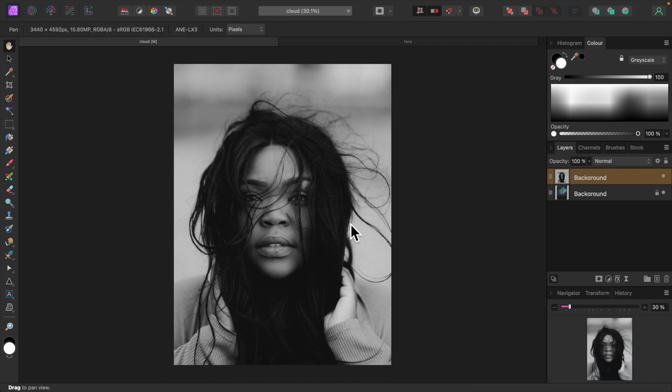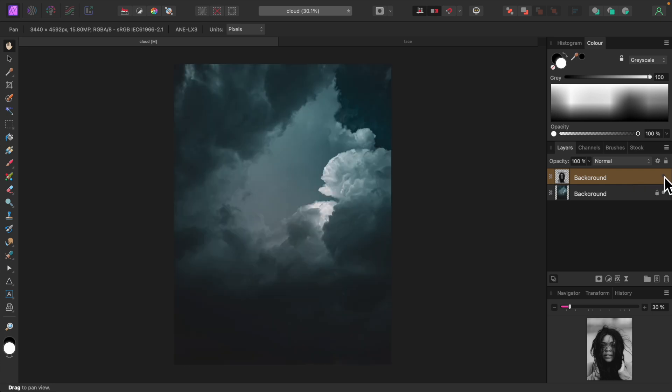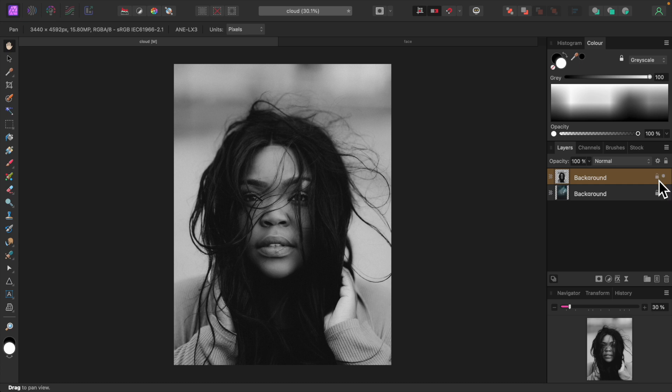As you can see, our portrait is black and white, while our background is, well, bluish. We want the portrait to have similar lighting and color to the background. Fortunately, that's pretty easy to do.